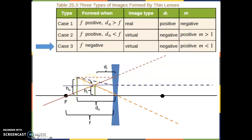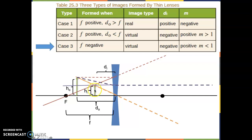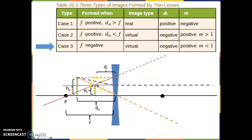For the concave lens, m is always a positive number but smaller than 1, meaning it's an upright image that is smaller than the original h_o. The further you move the object away, the stronger this effect becomes. The light on the right side appears to come from this point, but there is no real light there — the purple and red light only appear to come from here, so this is a virtual image. This concludes the discussion of the three types of images formed by thin lenses. If you have any comments or suggestions, please drop me a comment or a note in class. Thank you.